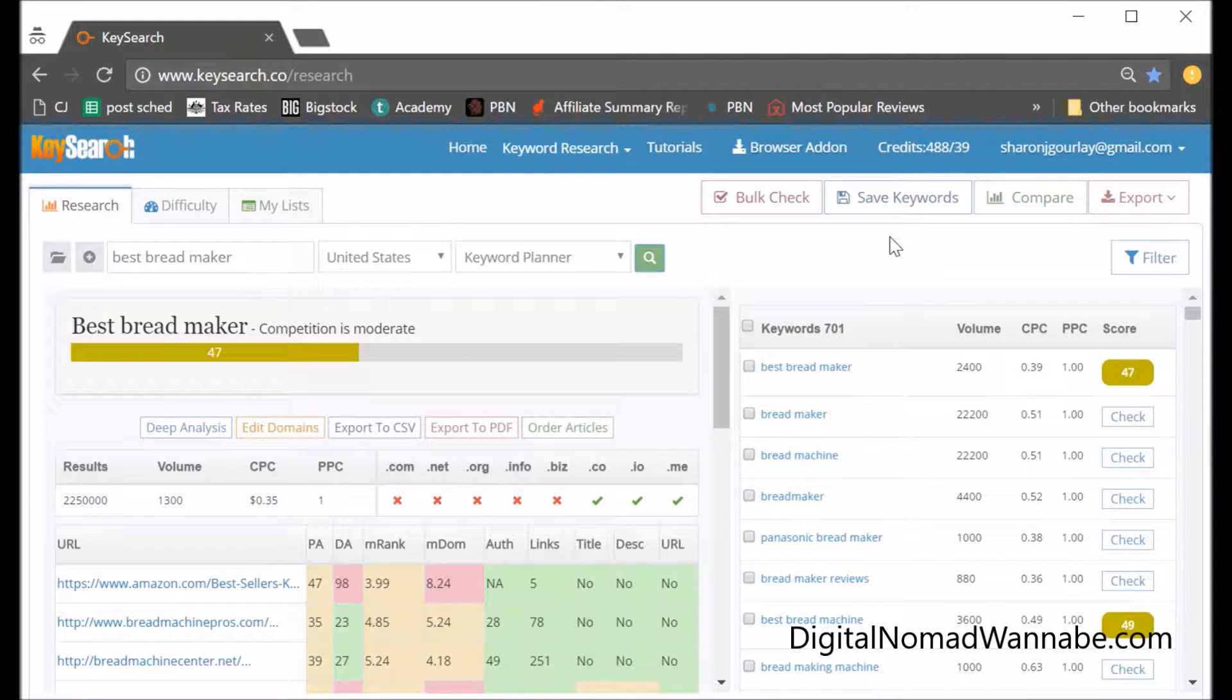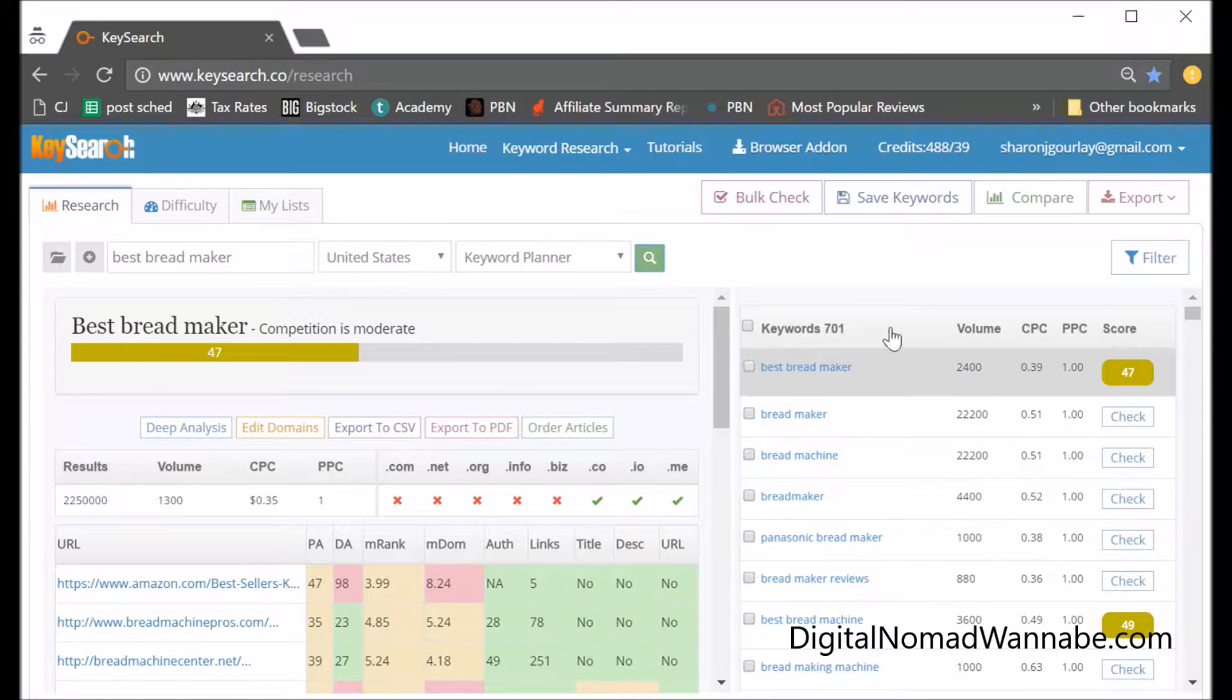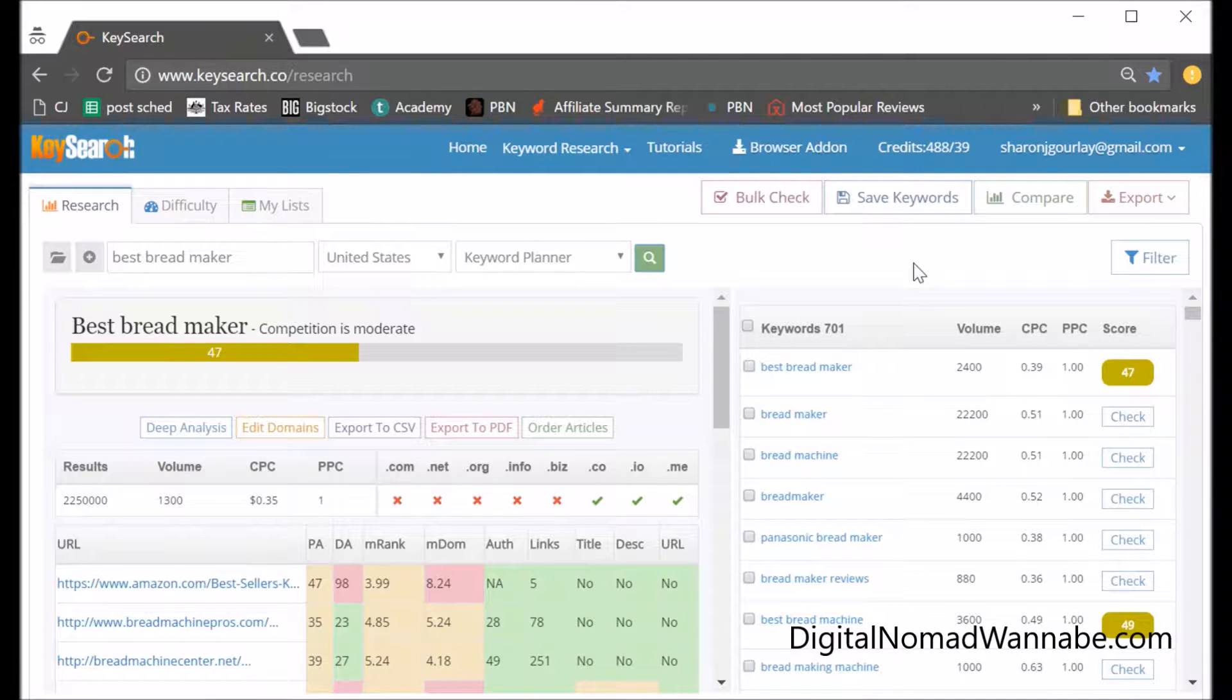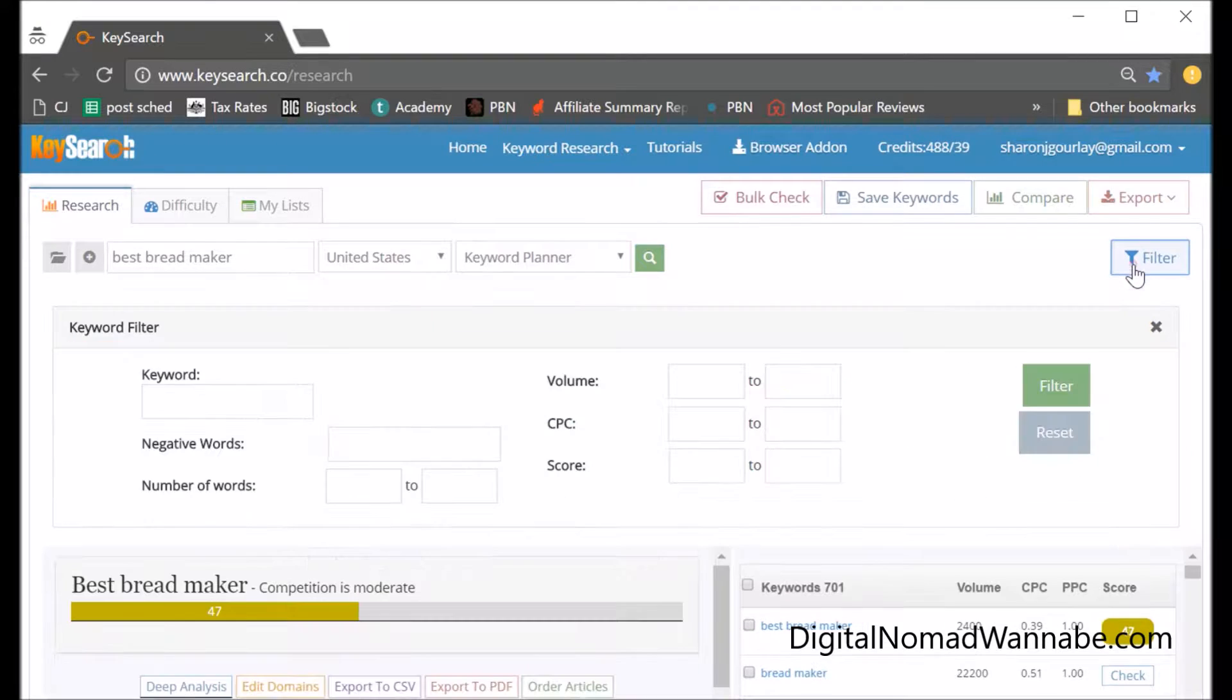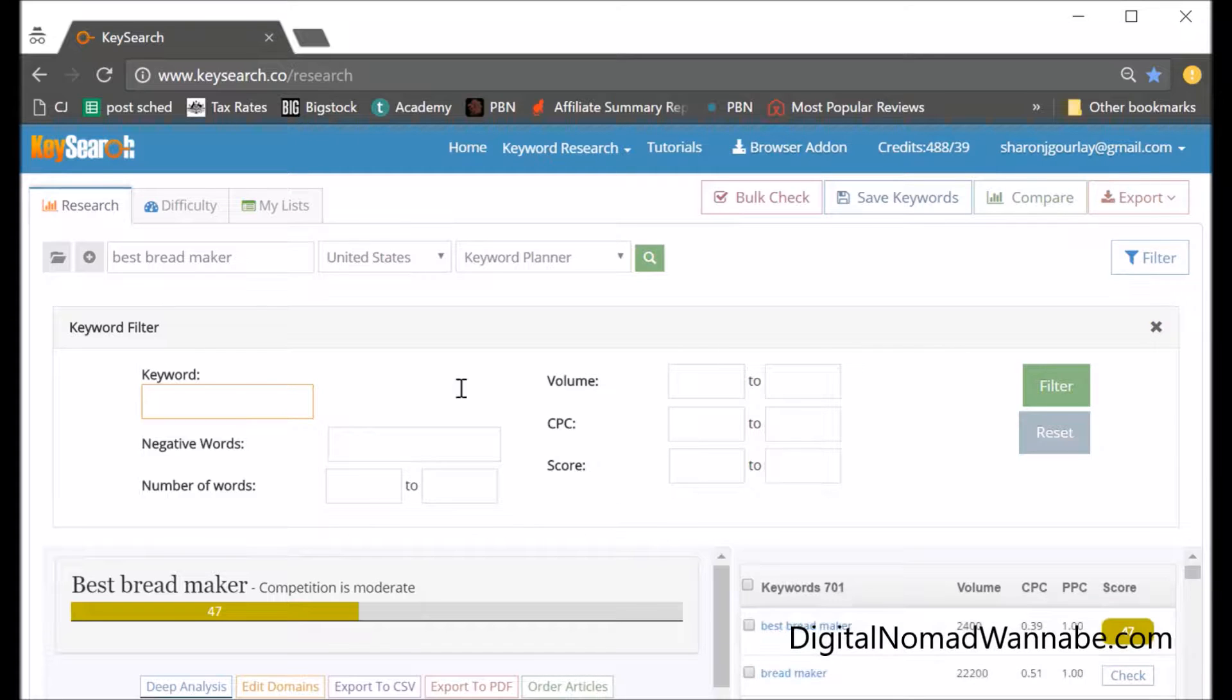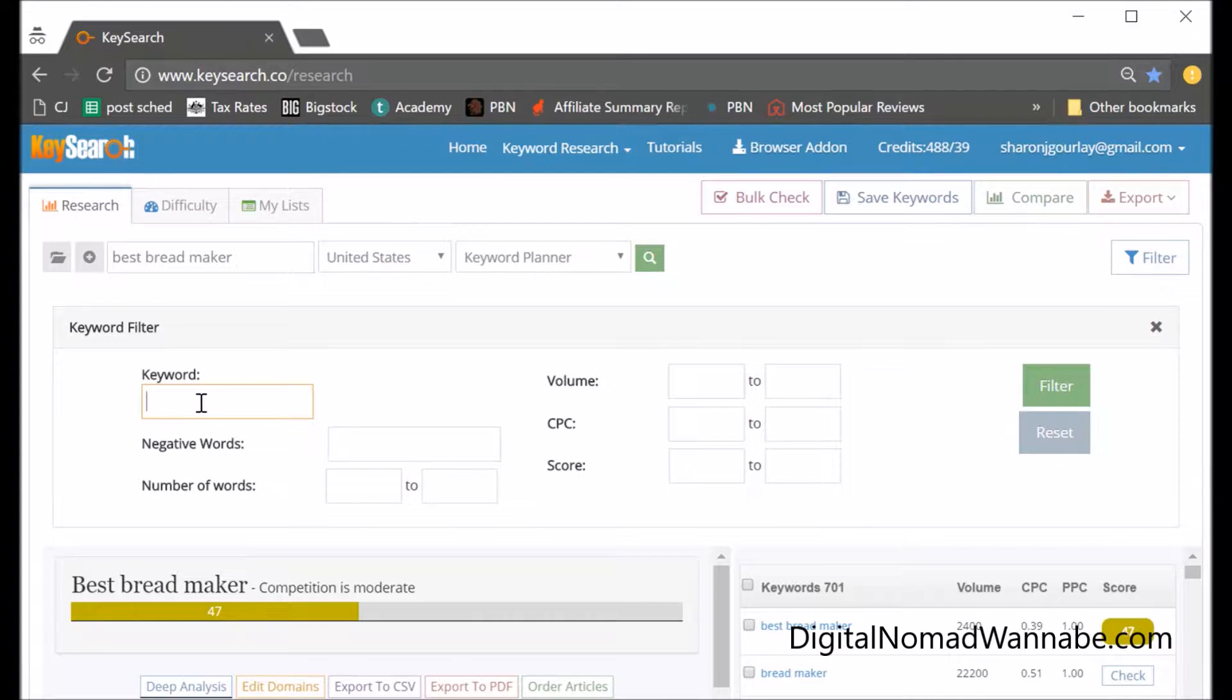This comes back with all these words here, all 701 of them, which is obviously far more than we really want. So if you can, try and filter something out. If one of these keywords in this list doesn't include one of your words up here, can you exclude it? For my example, if it doesn't have 'bread' in it, then it's definitely not right.